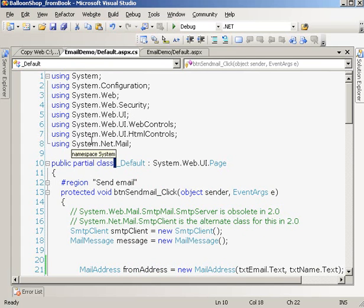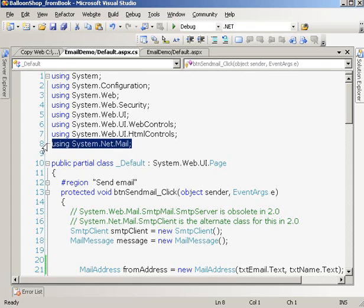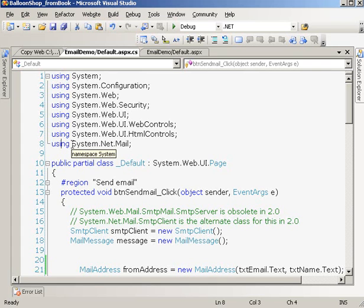The main thing is here we are using the namespace called System.Net.Mail. This namespace is doing everything for you. It has all the classes that Microsoft team has written for you. All you have to do is import or include this namespace in your code and that's it.